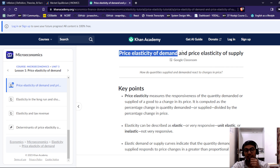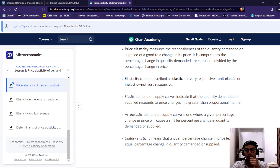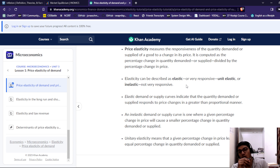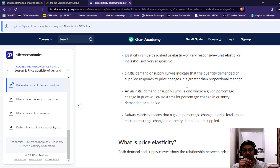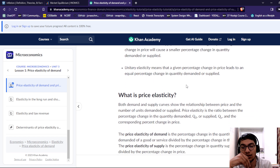Now I'm going to talk about price elasticity of demand and price elasticity of supply. Price elasticity is the responsiveness of quantity demanded or supplied of a good to a change in price. It is computed as the percentage change in quantity demanded or supplied divided by the percentage change in price. Price elasticity can be described as elastic, or very responsive; unit elastic; or inelastic, meaning not very responsive. An elastic demand or supply curve indicates that the quantity demanded or supplied responds to price changes in a greater-than-proportional manner. An inelastic demand or supply curve is one where a given percentage change in price causes a smaller percentage change in quantity. Unitary elastic means that a given percentage change in price leads to an equal percentage change in quantity demanded or supplied.